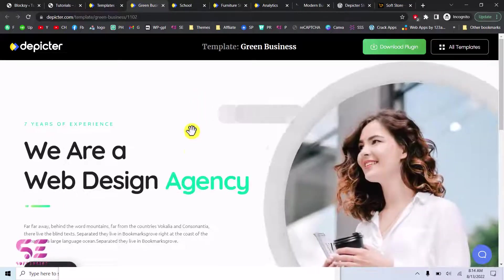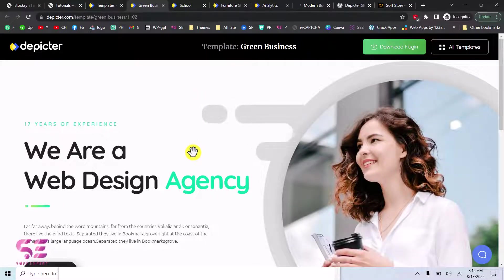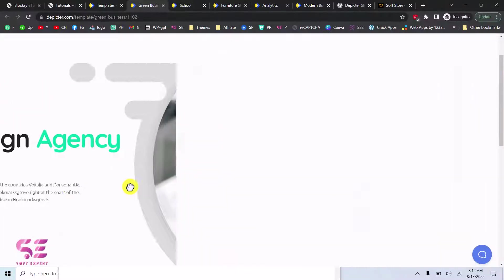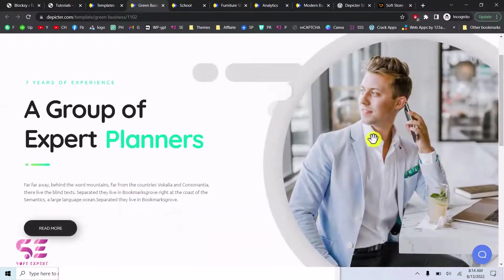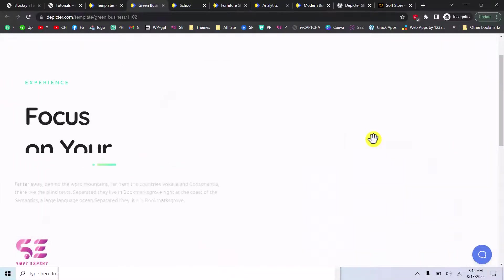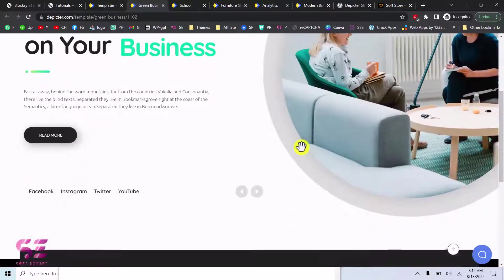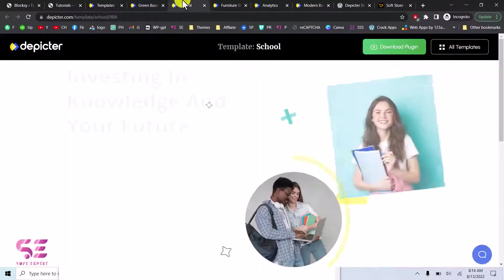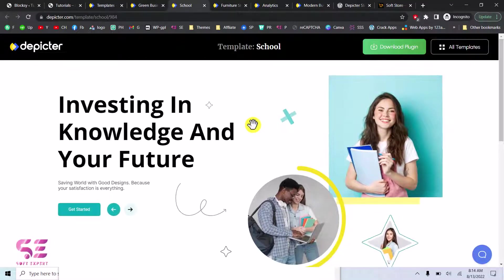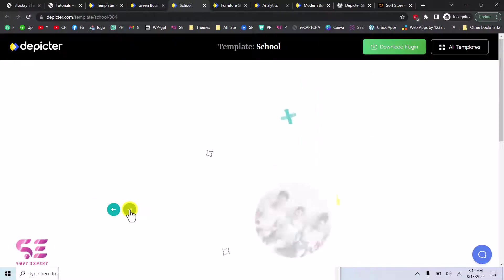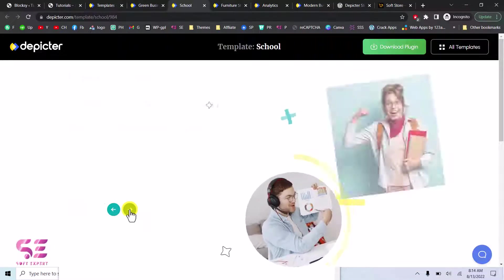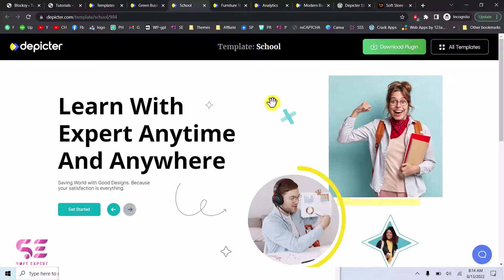Hello and welcome back to another WordPress tutorial. Today in this video you will learn how to create a beautiful and professional slider for your WordPress website absolutely for free. You can consider this plugin as a free alternative to the Slider Revolution plugin, which is very heavy. This plugin is very lightweight and SEO-friendly. Using this plugin you can create amazing looking sliders for your business, e-commerce, or any other website.